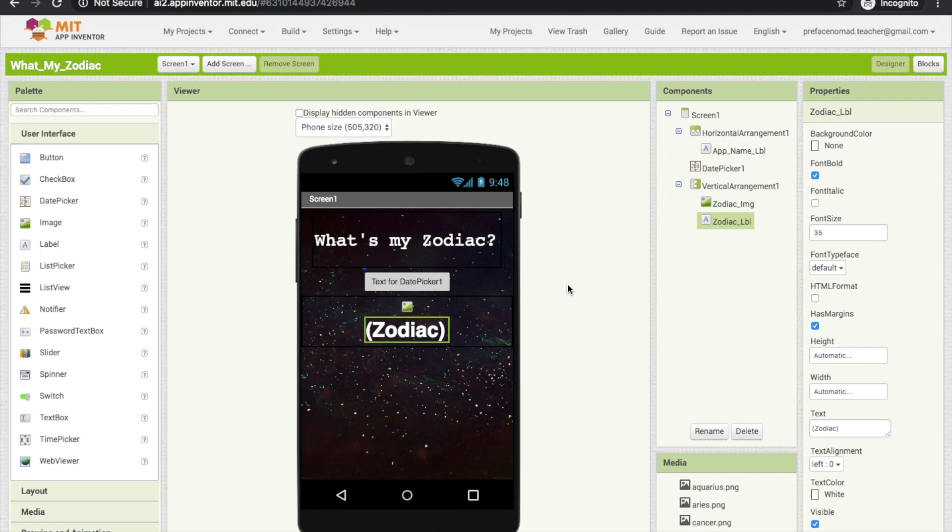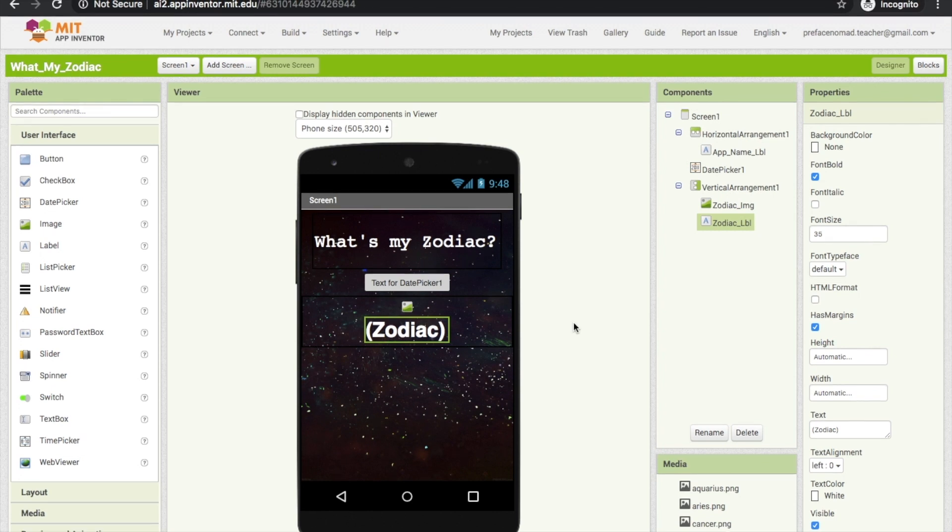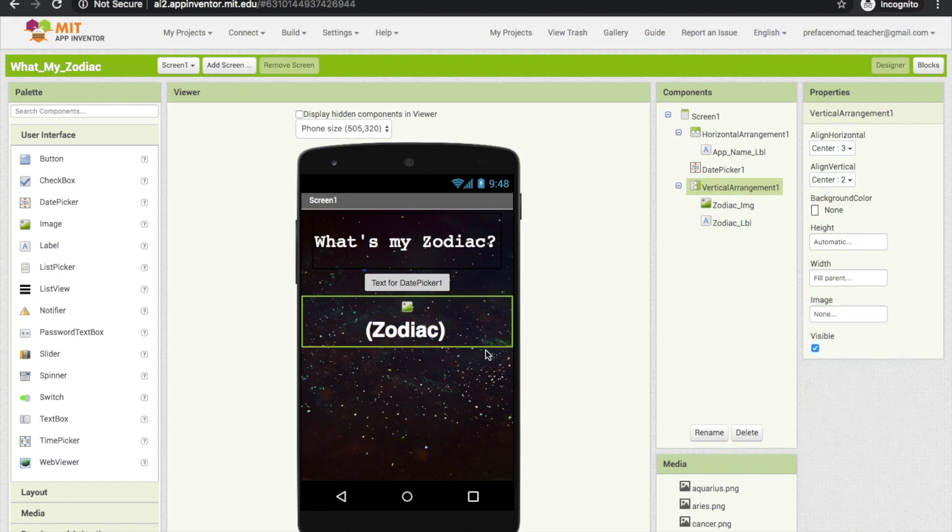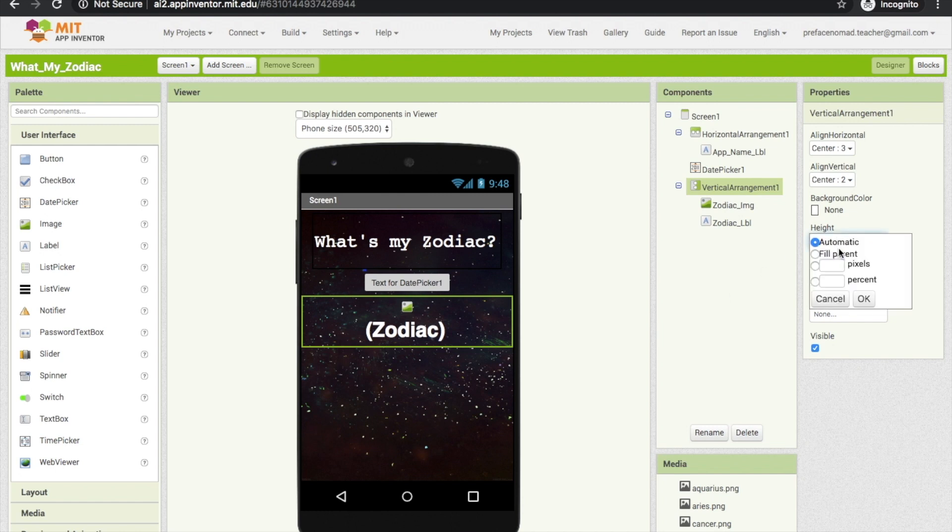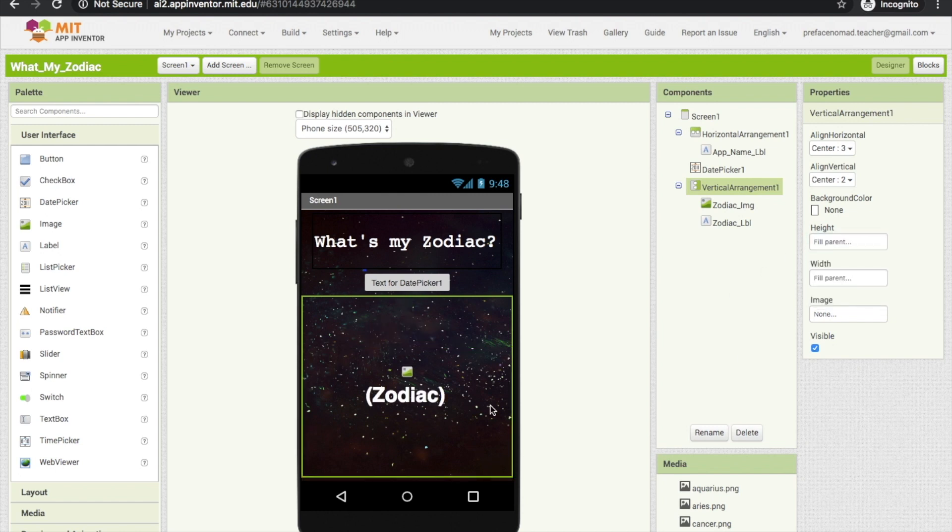Ready? Let's start. First, we want the vertical arrangement to fill the whole screen. Let's set the height of vertical arrangement 1 to fill parent. Nice.